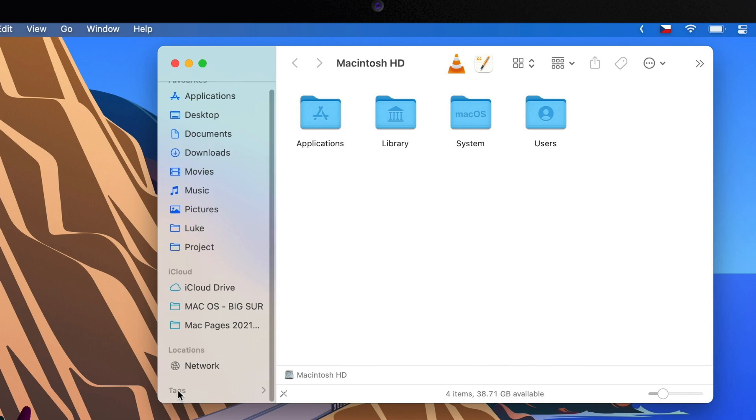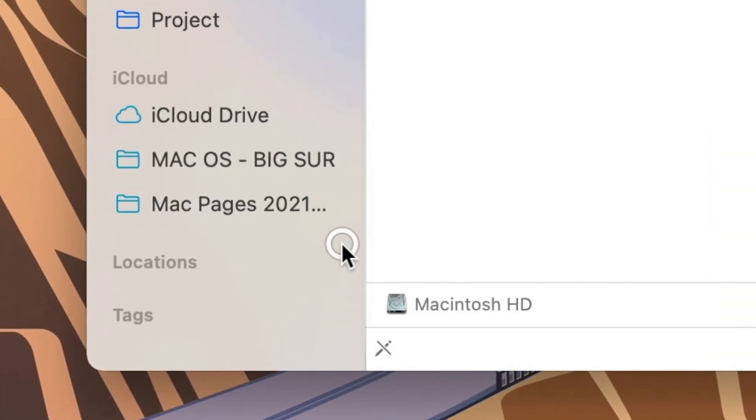Each section can be hidden or shown. If you move your cursor over the section, you can press the button there to hide or show it.